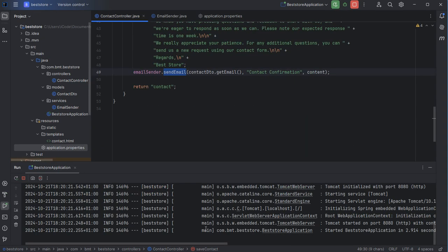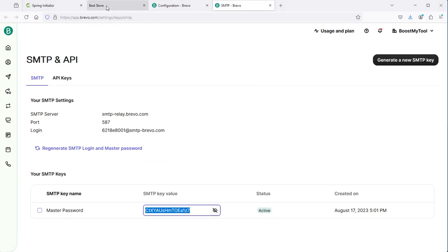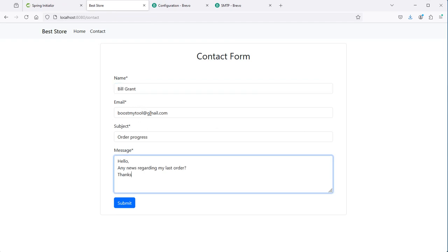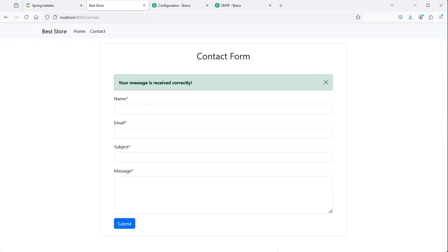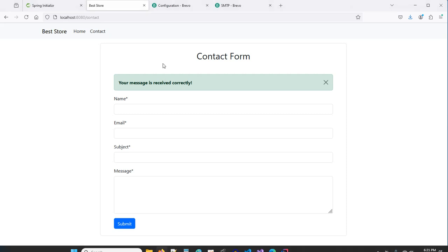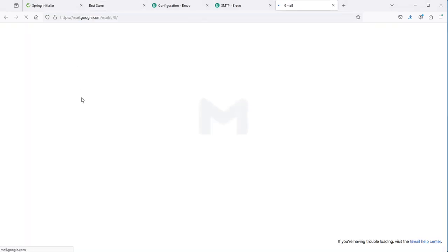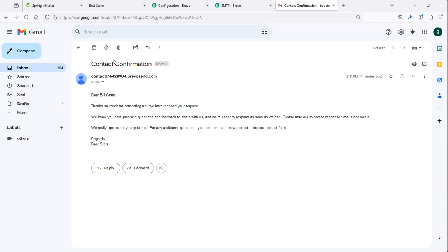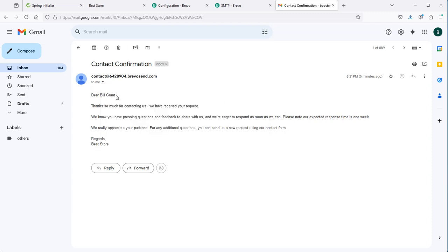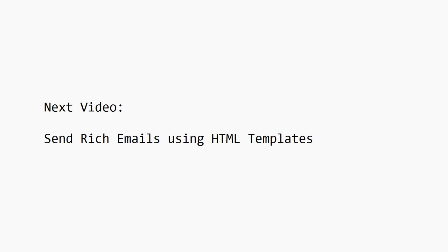Let's test the application. Let's go to the browser and fill the form. I will use my own email address so I can receive the confirmation email. Let's submit the form — we get the success message. Let's check the console of the editor, and we can see that the email was sent correctly. Let's check my email account — we received the email with the subject, the sender email address defined in application.properties, and the username submitted via the form. In the next video, I will show you how to send rich emails using HTML templates. You can find the video link in the description.